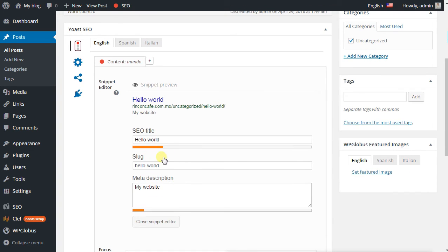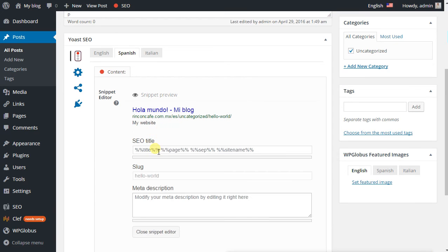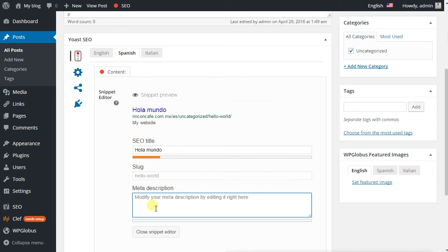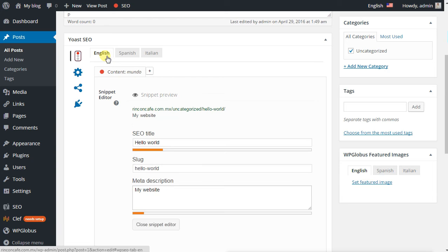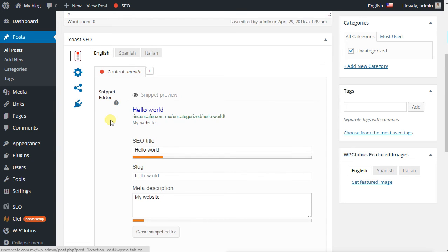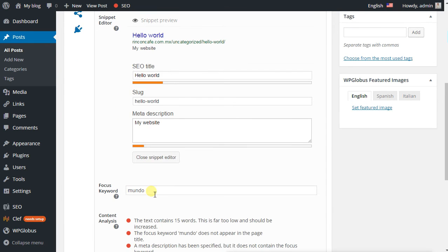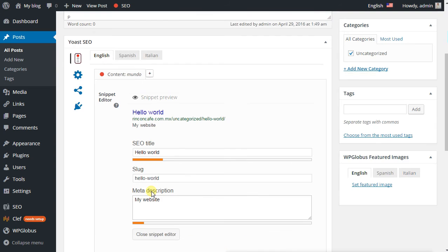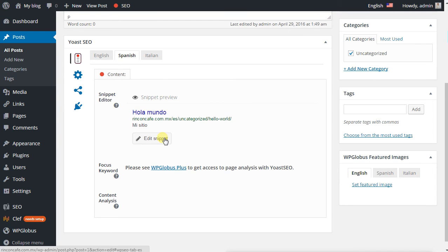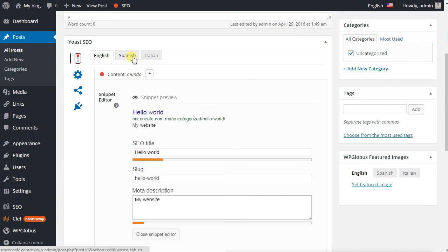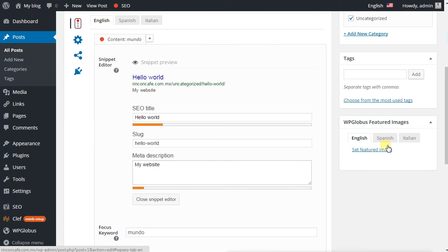One advantage of the WP Globus Plus is that you can have a full analysis of Yoast SEO for different keywords in the language that you choose.